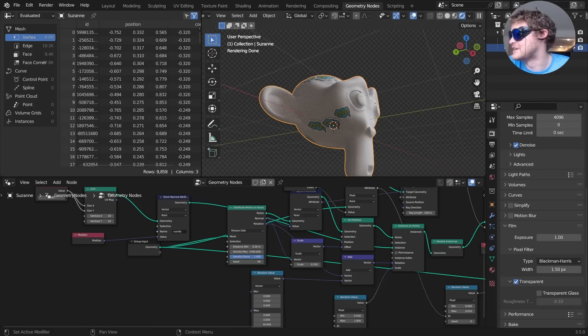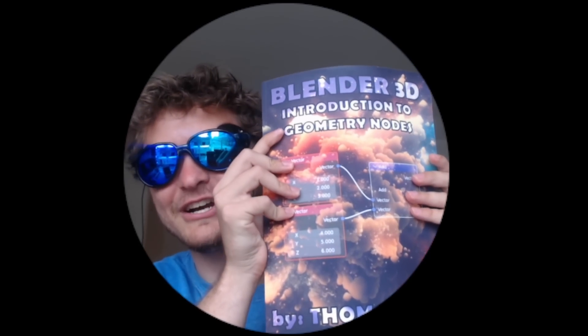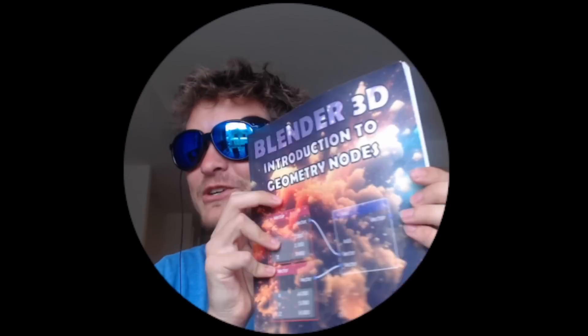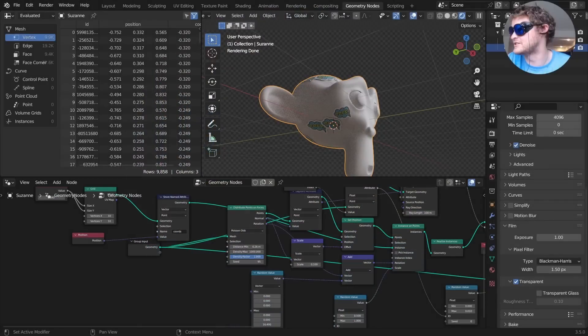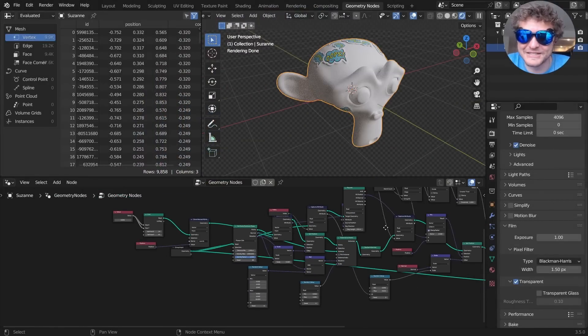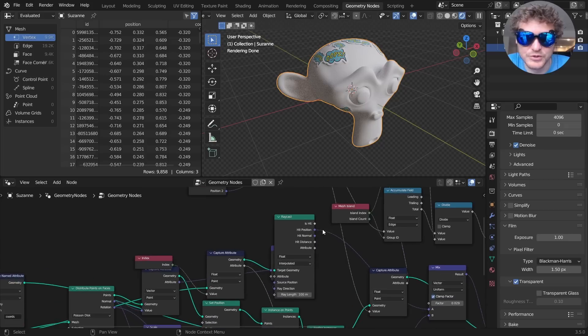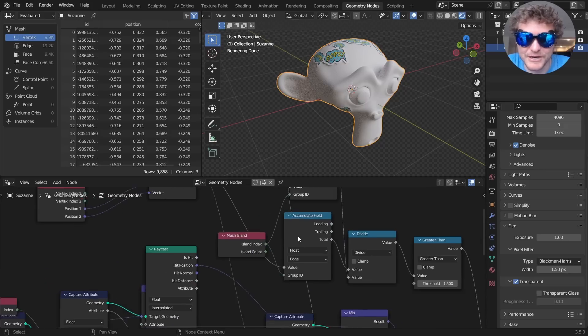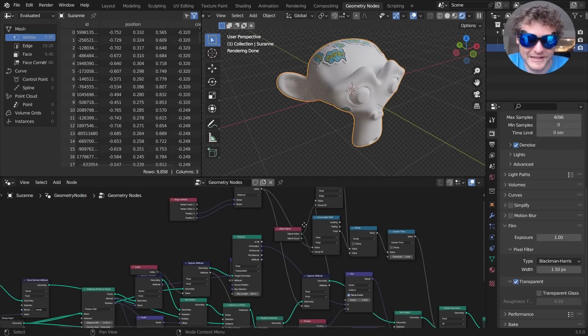Before we begin, if you're not really savvy on geometry nodes, I wrote a book called Introduction to Geometry Nodes — link in the description — where you can learn the basics and hopefully understand this a bit better. Although I do need to write a sequel called Intermediate in Geometry Nodes. You can see there are a lot of nodes here, including some we haven't touched much, like the accumulate field node.